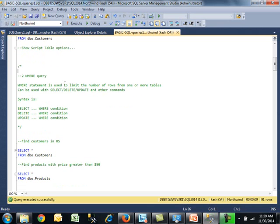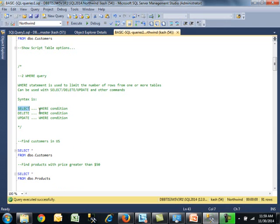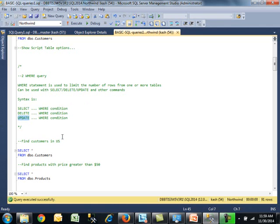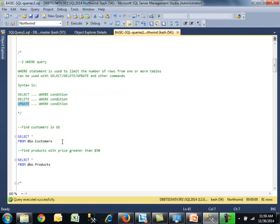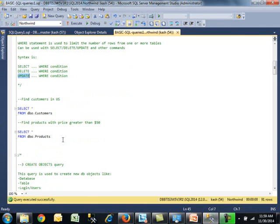Moving on, we have the where query. This statement is used to limit the number of rows from one or more tables. It can be used with select, delete, update, and other commands. The syntax is similar. You do select and at the end you use the where condition. You can use it with delete statements, update statements, and so forth.